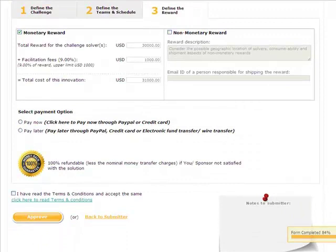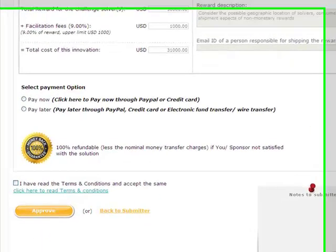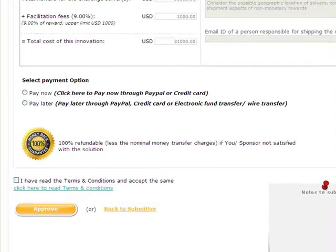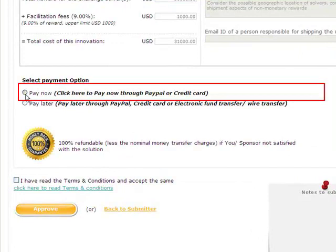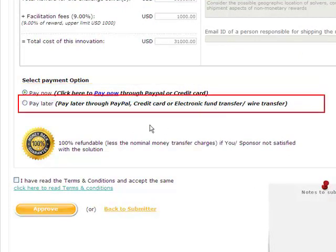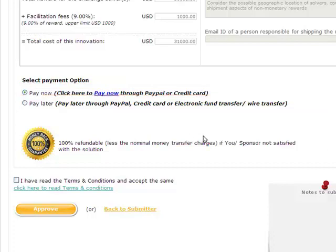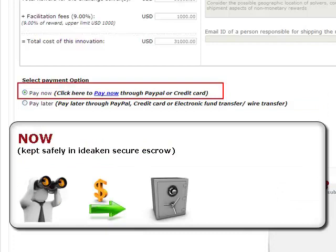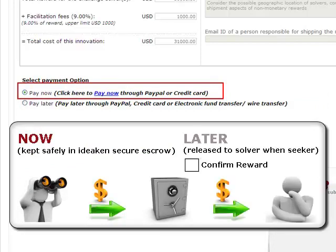Next, David selects the payment option. Let's select pay now. If David selects pay later, then same can be paid by anybody to whom David delegates it to. The payment done is kept safely in IdeaCan's secure escrow account, which is released to the solvers only when David clicks confirm reward, indicating the positive outcome.